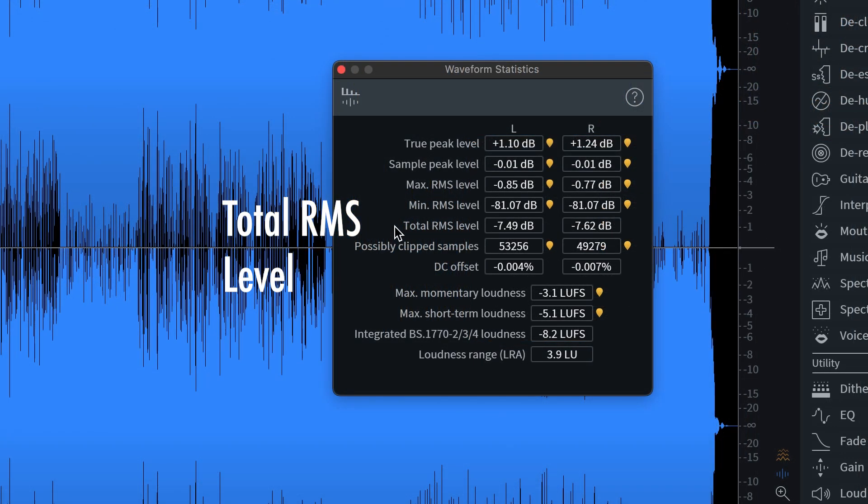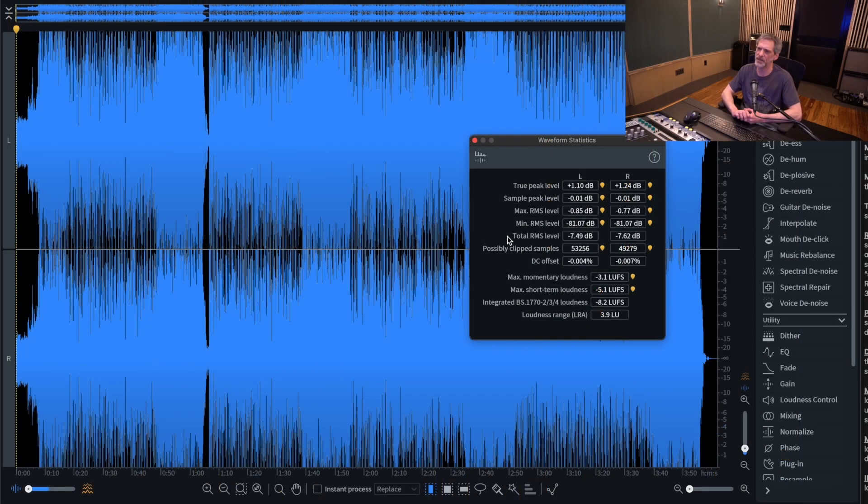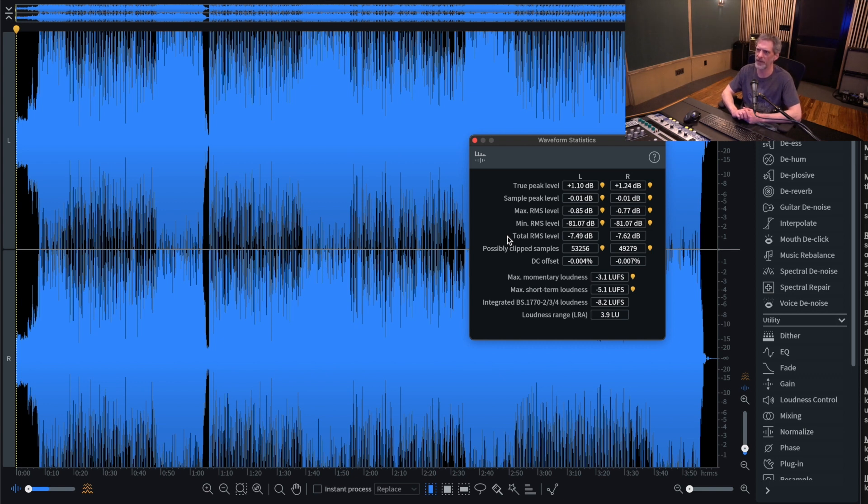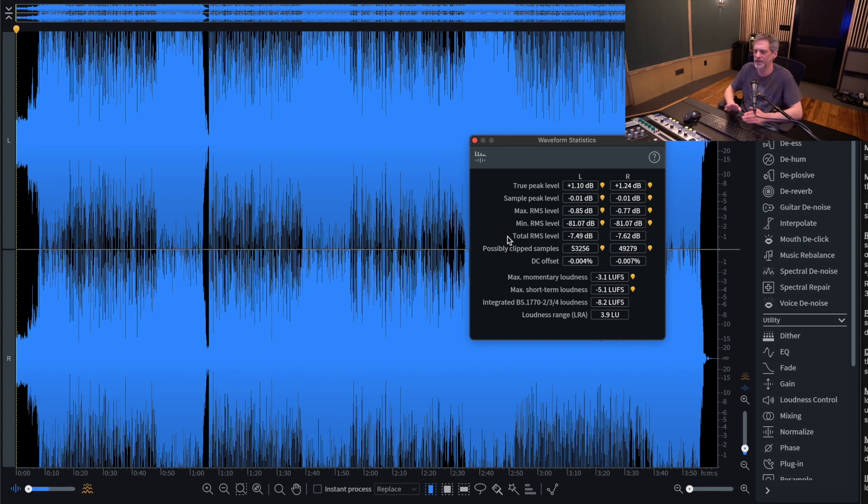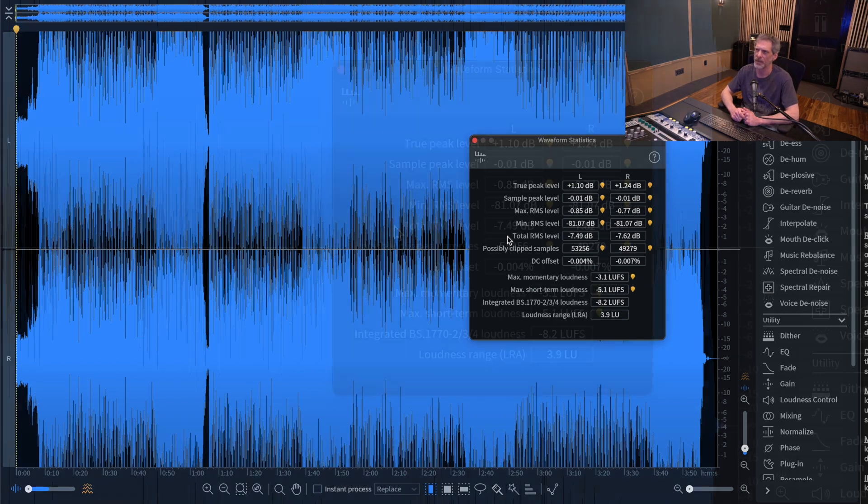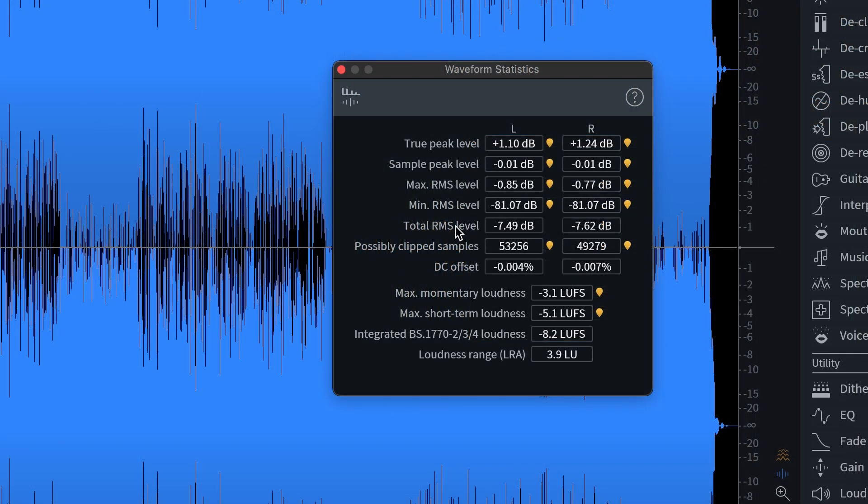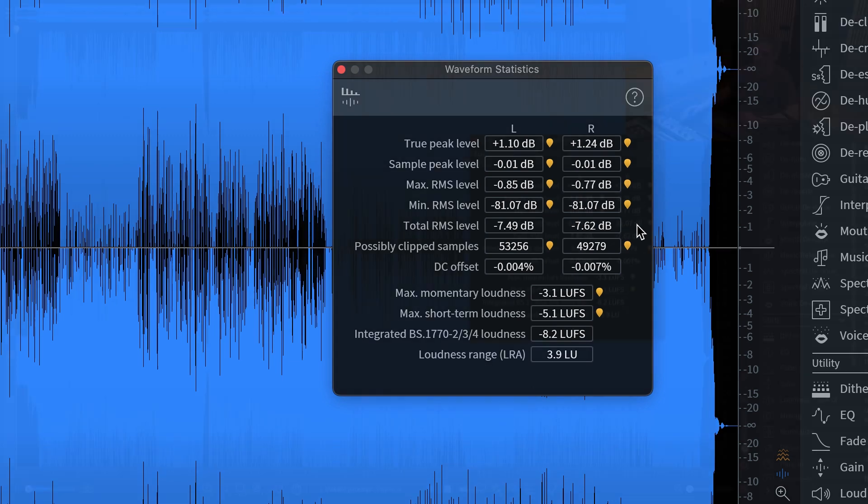Now, total RMS level, this is an average measurement of the power of your track. So this isn't so much of a digital measurement as more of like an old school analog measurement. In fact, RMS has been used in meters since the beginning of audio reproduction. If you look at a console or an analog piece of gear, you'll see meters that have needles and they move a little slower. These are typically RMS meters. And in this case, RX is saying that the total RMS level is negative 7.49 and negative 7.62. Those are the two different channels. And that's just an average measurement.